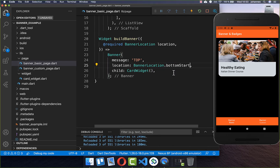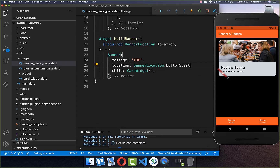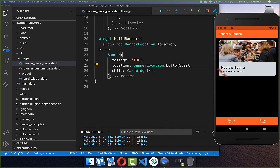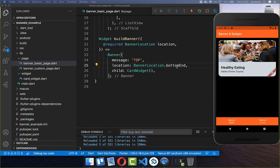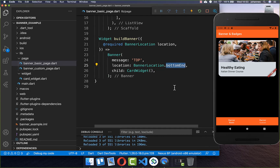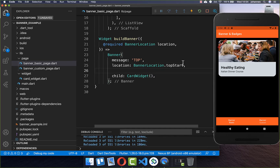You can also supply bottom start and then it is displayed on the left bottom side. Bringing it back to top start, you can also supply a color for your banner — here I put a different red inside.